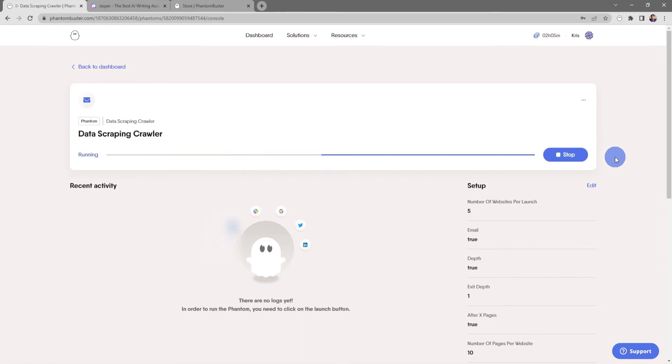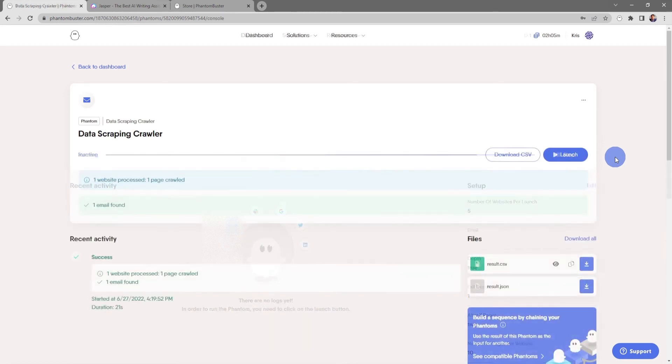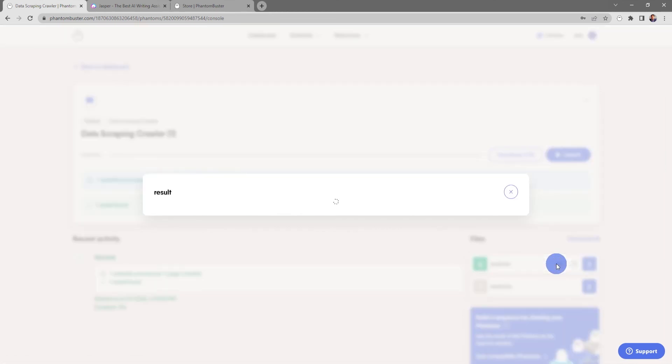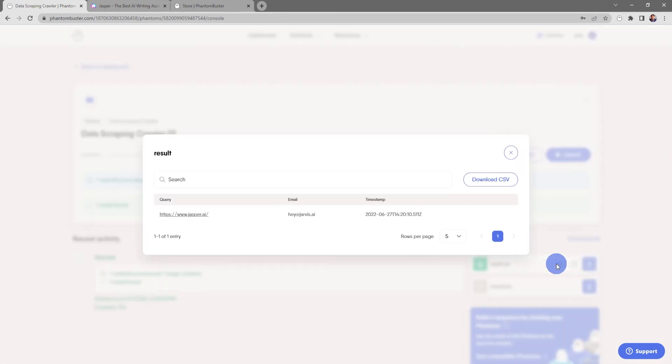Now depending on how many websites you're scraping, this may take some time. Alright, so my Data Scraping Crawler phantom has finished processing. If I want to take a look at the results file, all I need to do is click on the results eye icon.